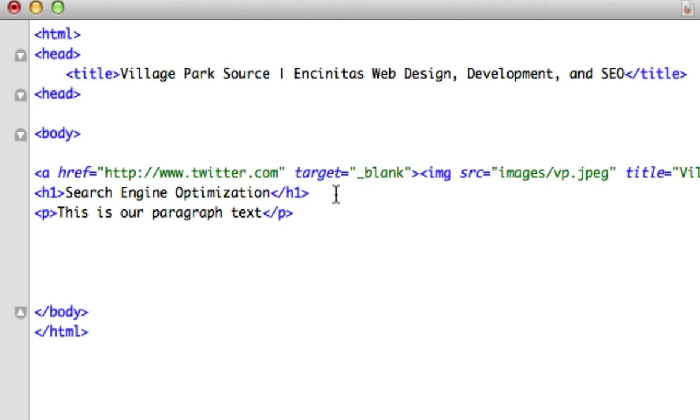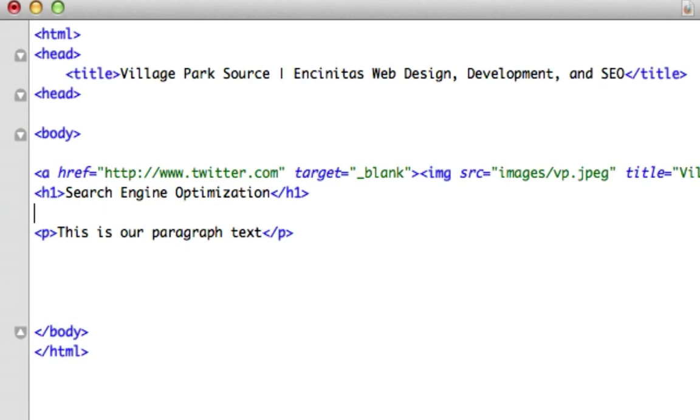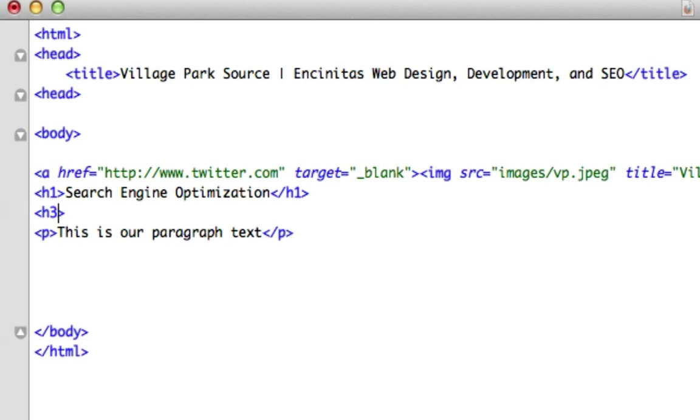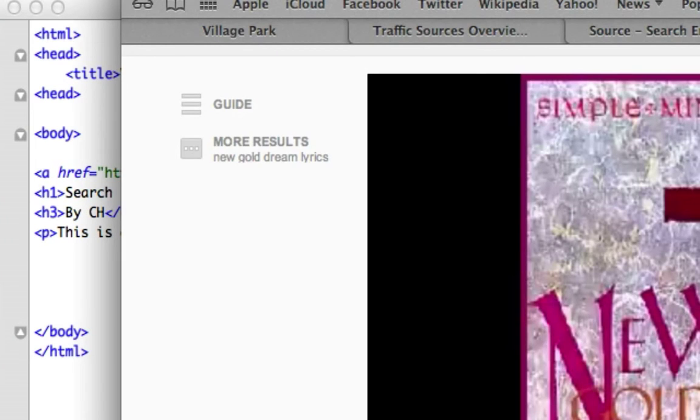So if we look at this, I'll even give it an h3 tag. H1 tags go up to h6, but h1 is the biggest so they decrease in size. H1 is the biggest, I'll show you right now. H3 will say by CH, h3 just like that. We'll save it, let's reload it.